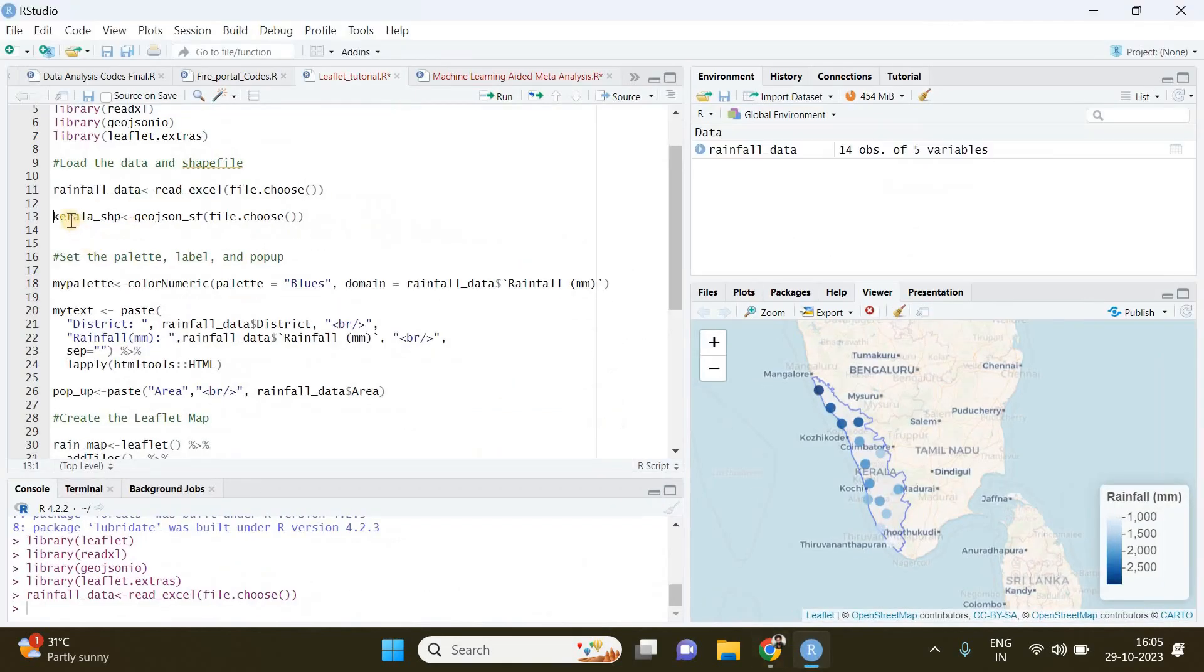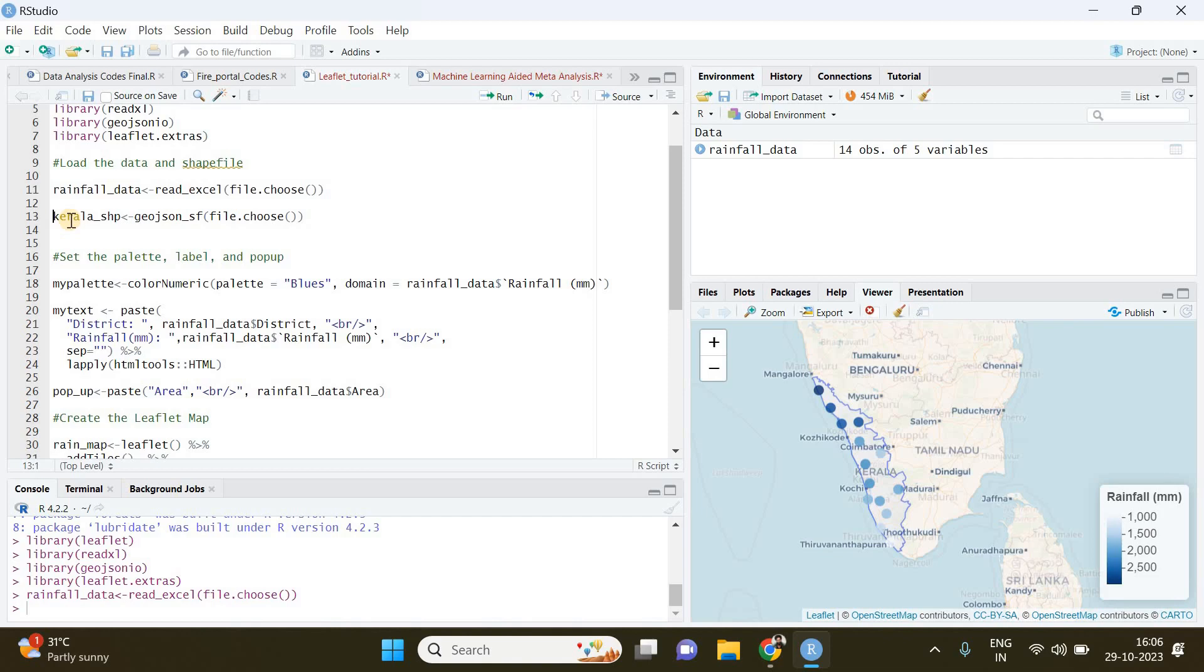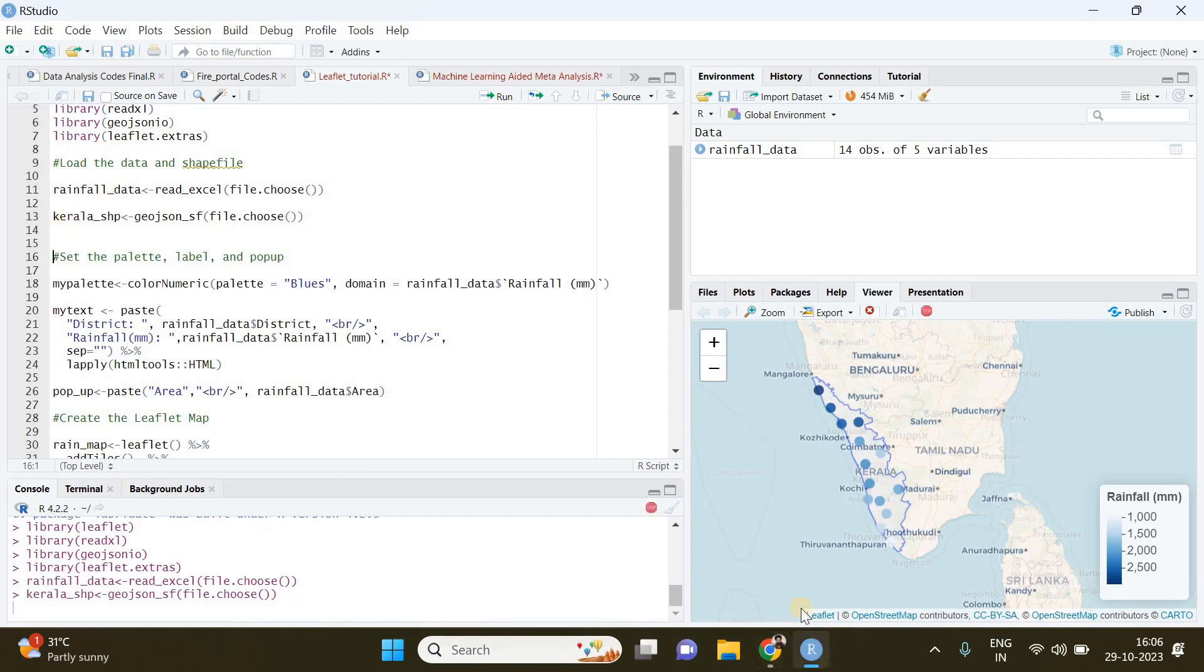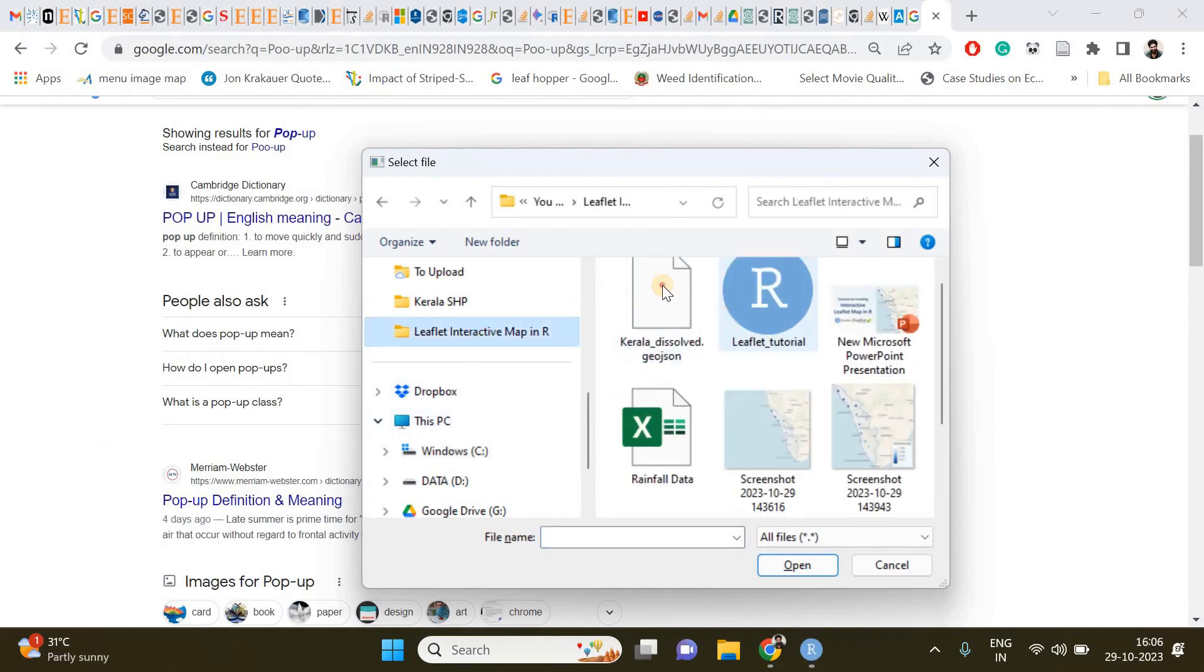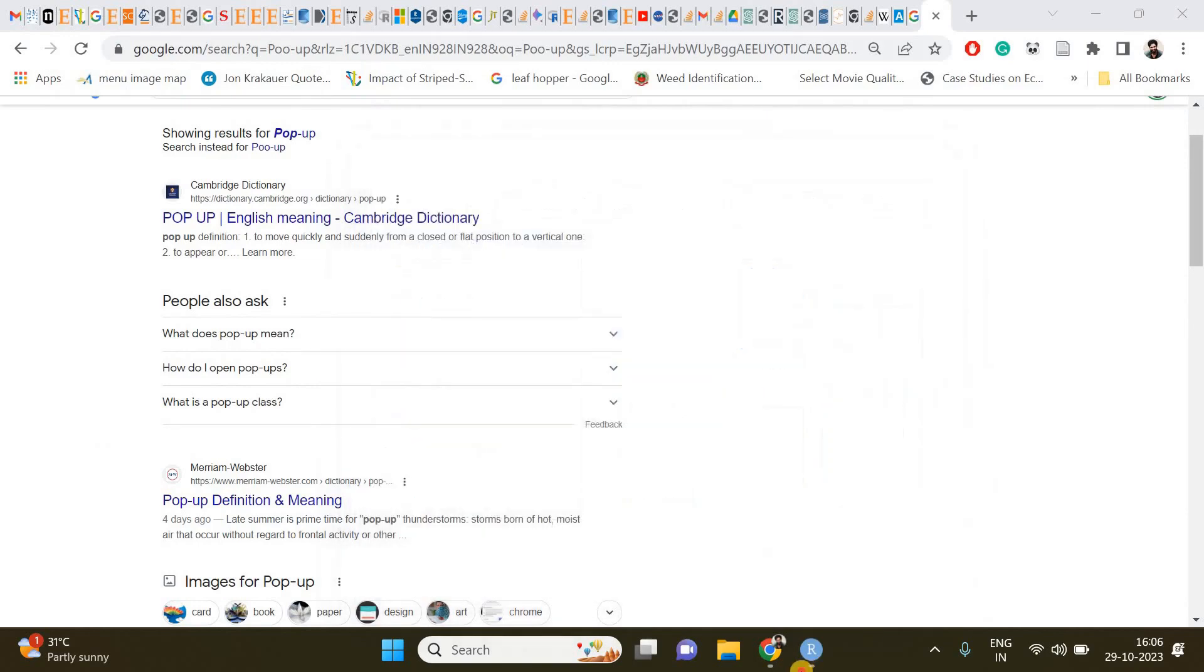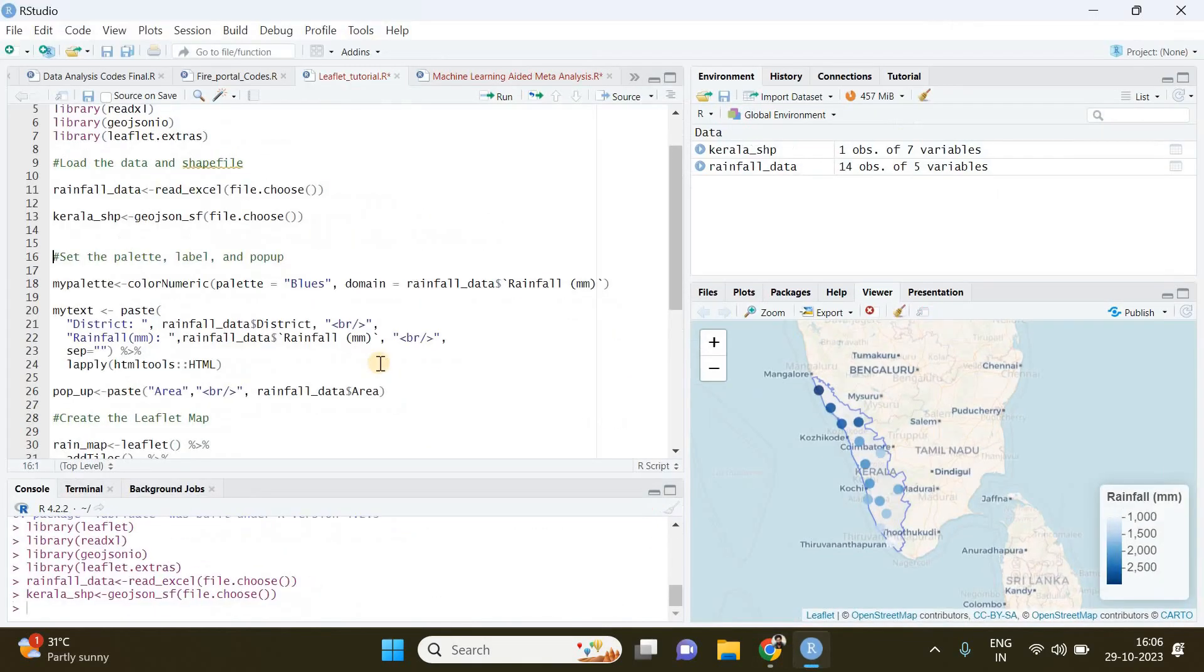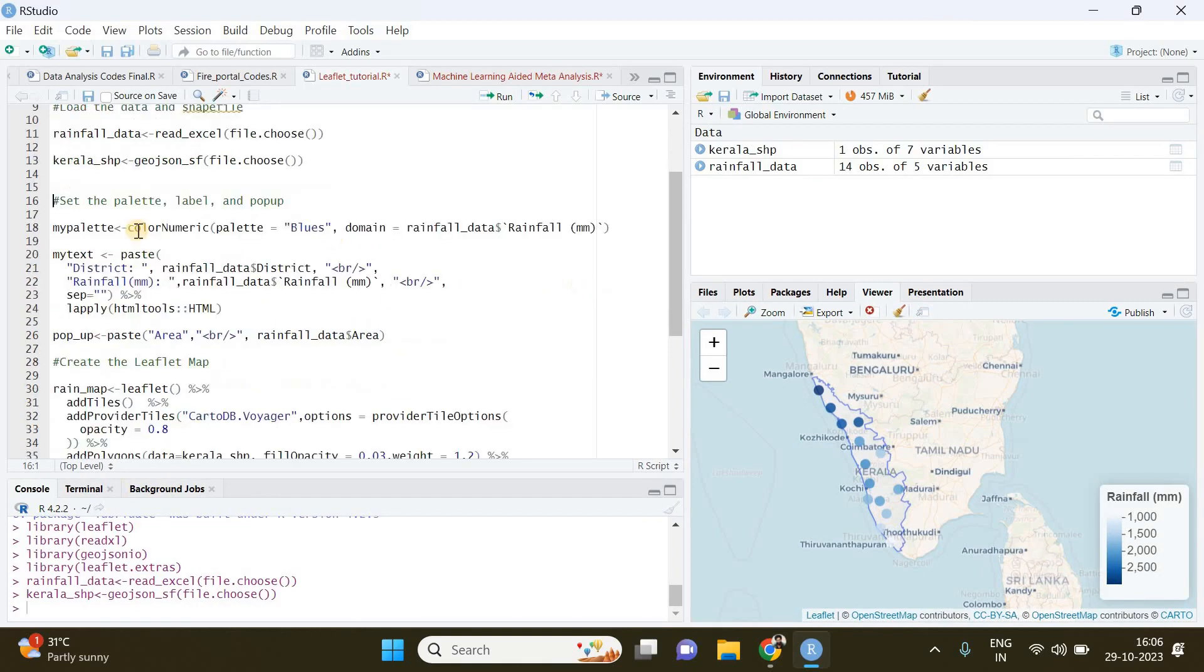Okay done. In the next step, when I run the next line of code, we need to load the shapefile of Kerala representing the boundaries of the state. I'm running it, and it's here. These two files - the links to download these two files are provided in the description of this video tutorial. You can just check it out and download it.